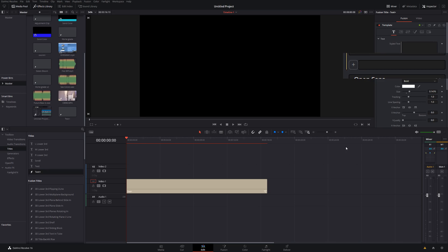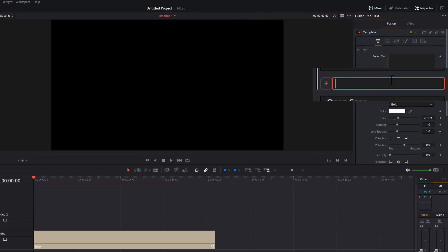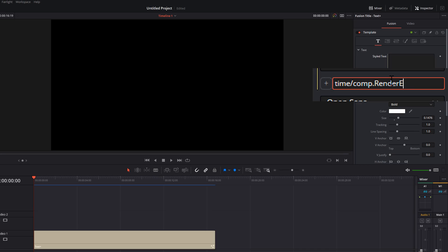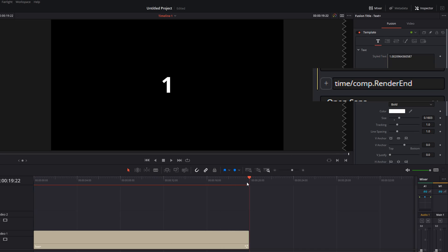So we know the total number of frames in the composition and we have a simple frame counter. We can use that to give us a percentage. So if I simply do time, which is the current frame, divided by comp dot render end with a capital R capital E, we get this.